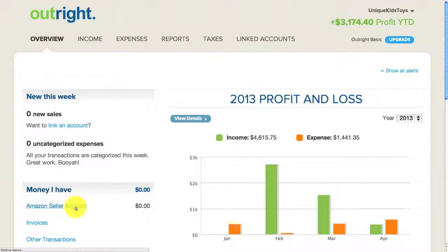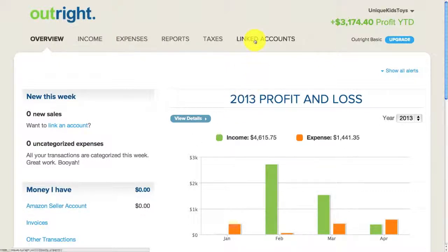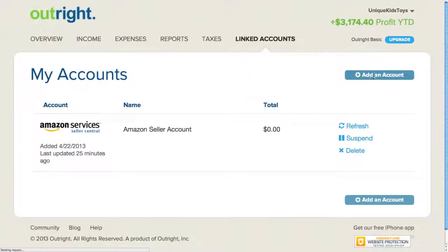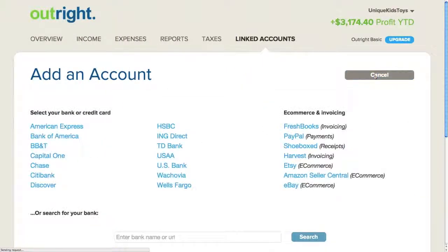I've already linked my Amazon seller account, and what I want to do now is link my PayPal account, since I use PayPal to receive payments from customers as well as to pay expenses related to my business. To link my PayPal account, I clicked on Linked Accounts, then Add an Account, and under e-commerce and invoicing, I find PayPal, so I'll click on that.